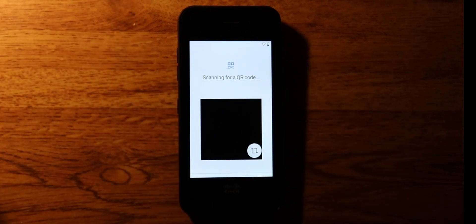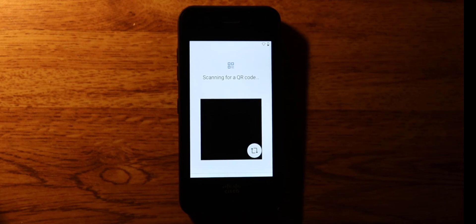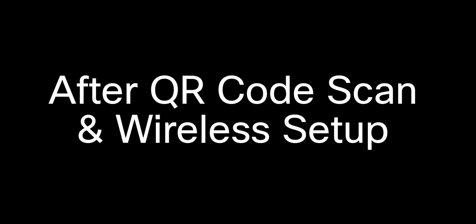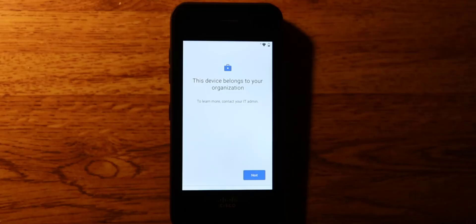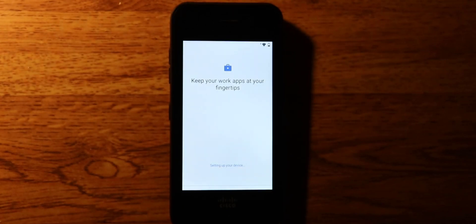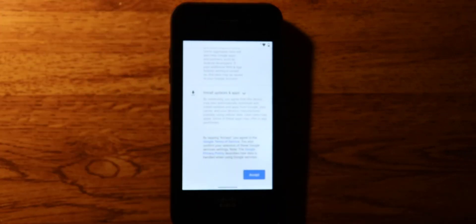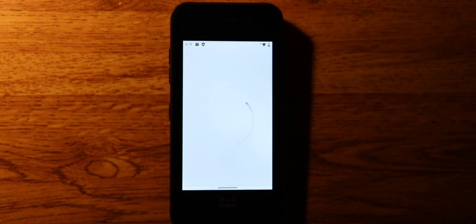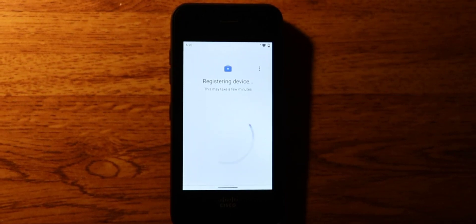I scan the QR code that my administrator provided. The device says this device belongs to your organization — I click Next, Accept, click Next, and click Next again to accept the Google services.